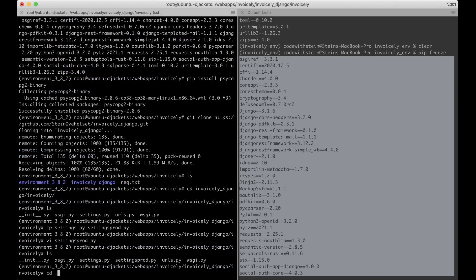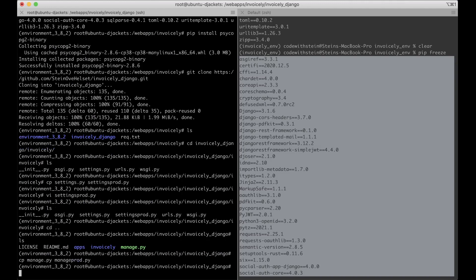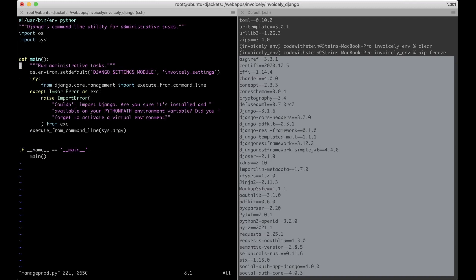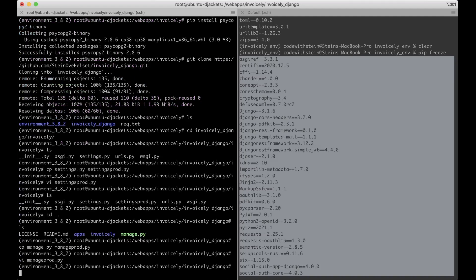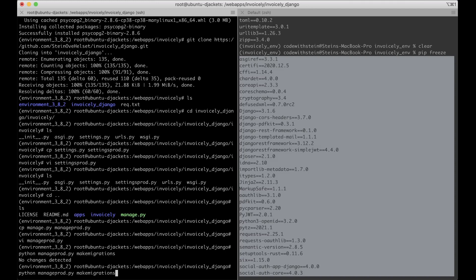I also go up one folder and copy manage.py to manage_prod.py, then edit it to point to the settings_prod file. This allows me to run python manage_prod.py makemigrations to initialize the database. There are no changes, but I still like to run that, and then also run migrate.